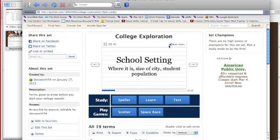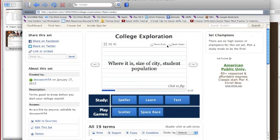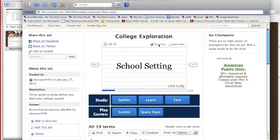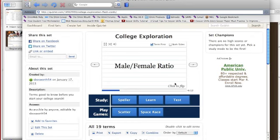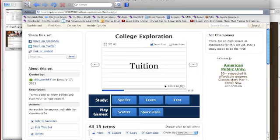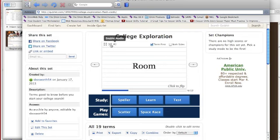You can also set it so that instead of showing both sides, it shows just the term first — the word — and then if you click on it, it will show you the definition. Go to the next word: tuition, cost of classes, and go through that way. You can shuffle the order of terms if you want, and you can make it more full screen.